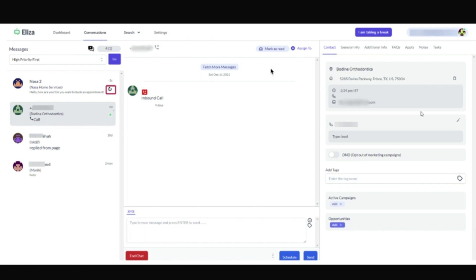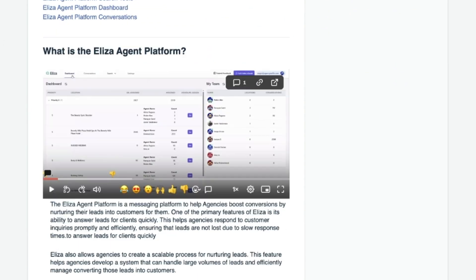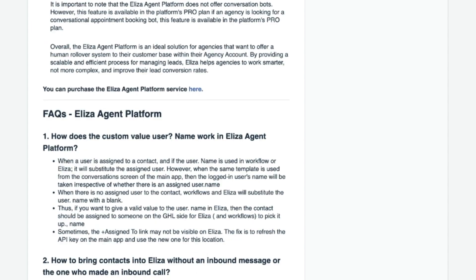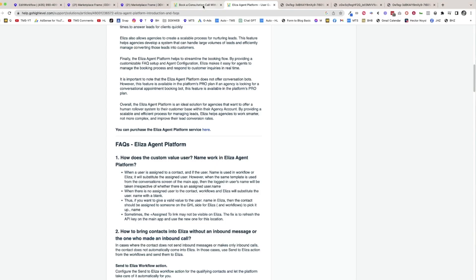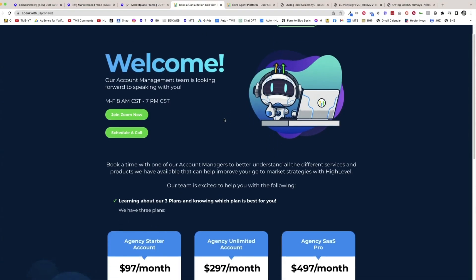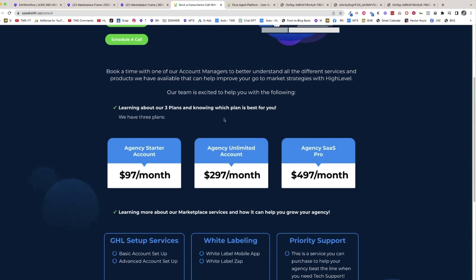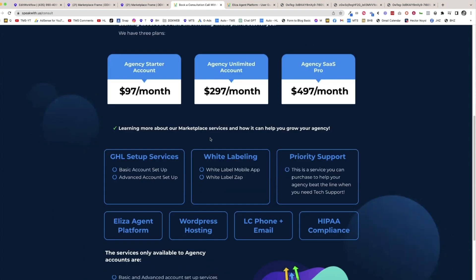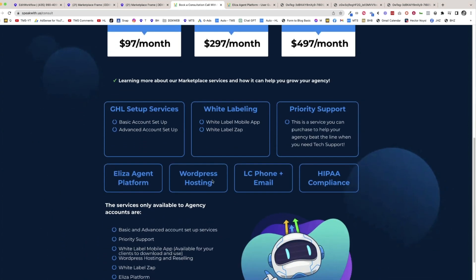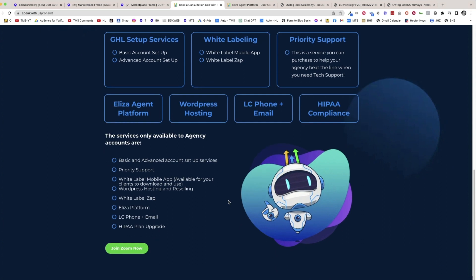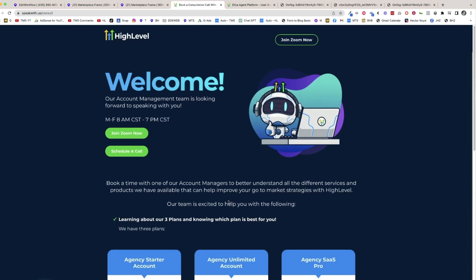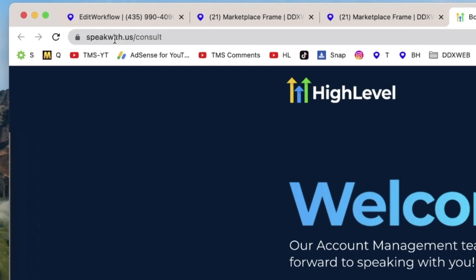This is a big decision. I think it's $500 a month. You ought to go over the FAQs here and see what different features it has. You can also book a consultation call with High Level themselves. They've made these available to meet with a product manager, see if it's going to be a good fit for your agency or not. That is speakwith.us/consult. Take a look at that. That's the Eliza agent platform. Hope that helps.